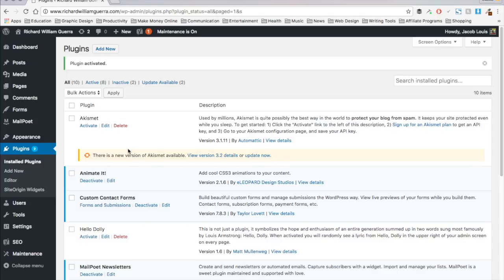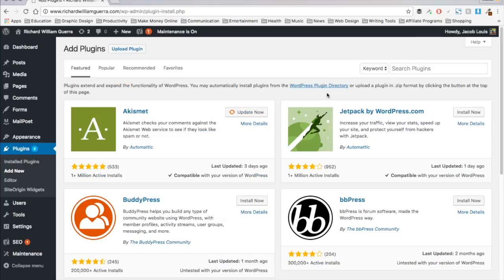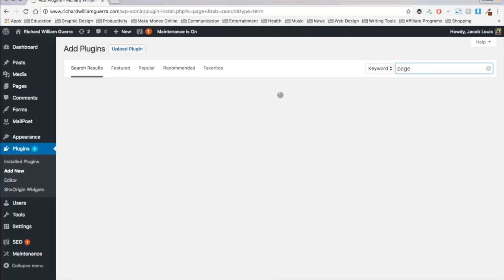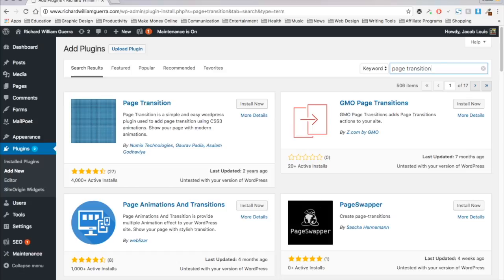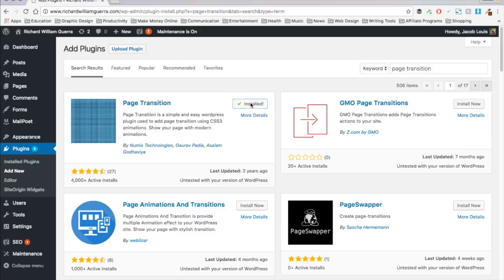So my number seven plugin is Page Transition. Now this is just a very subtle effect. But I think it makes a difference when people come to your site and it subtly fades in as opposed to things just appearing haphazardly on the screen as it loads. It's kind of nice. It kind of buffers it for a second while everything loads and then it just fades in smoothly. So if you're working on a site and you want it to look really elegant and clean, then Page Transition is a cool add-on. So I'm just going to install and activate that.